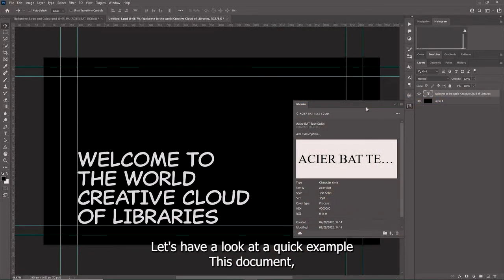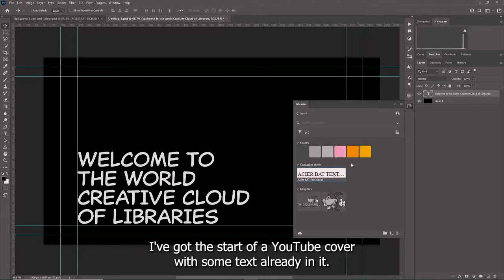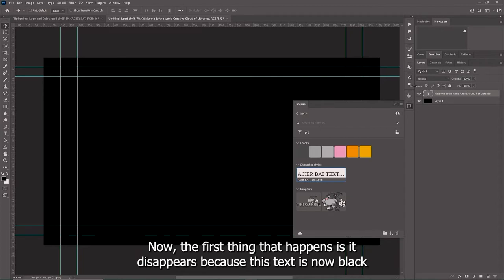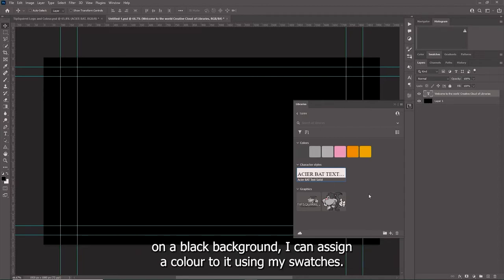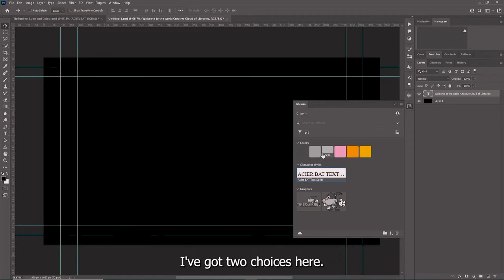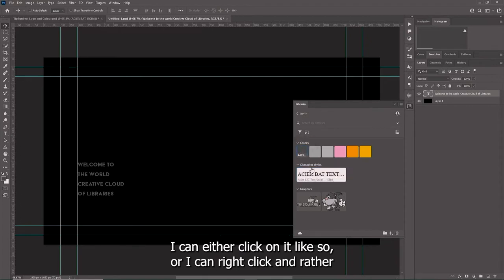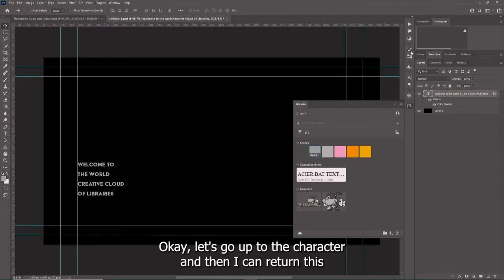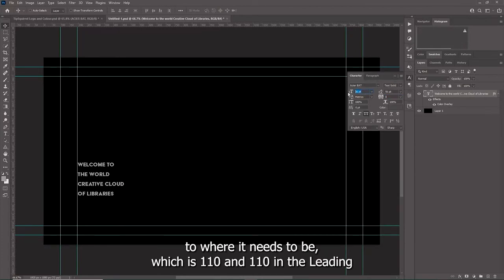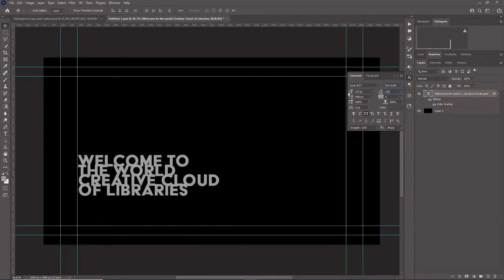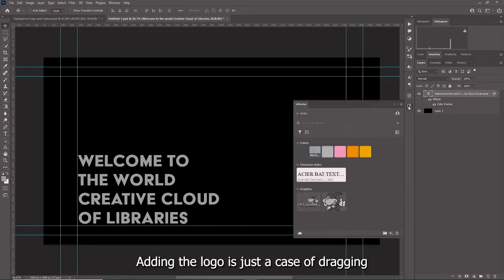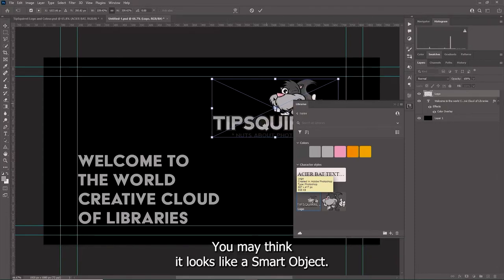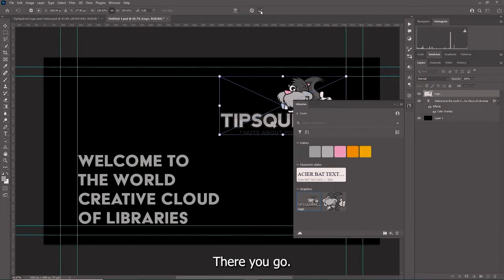Let's have a look at a quick example. This document I've got the start of a YouTube cover with some text already in it. I'm going to attribute the character style to the text. Now the first thing that happens is it disappears because this text is now black on a black background. I can assign a color to it using my swatches - I can either click on it or I can right click and apply a color overlay, which is really helpful. I can return this to where it needs to be: 110 and 110 in the leading. Adding the logo is just a case of dragging and dropping, and this may look familiar - it looks like a smart object and that's because it is a smart object. Easy as that.